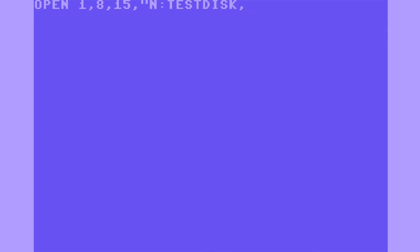I'm going to format and then name the disk. Type: open 1, 8, 15, quote n colon test disk comma 01 quote, close 1.